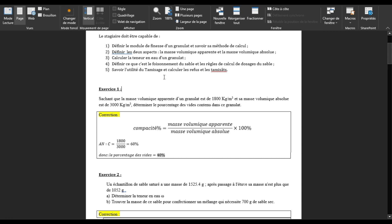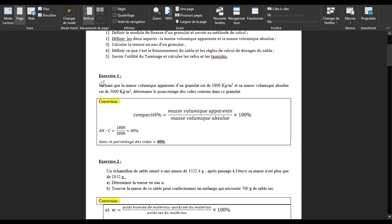Notre exercice nous dit : sachant que la masse volumique apparente d'un granulat est de 1800 kg par mètre cube, et sa masse volumique absolue est de 3000 kg par mètre cube, on nous dit de déterminer le pourcentage des vides contenus dans ce granulat. Quand on parle de déterminer le pourcentage des vides, automatiquement on parle de la porosité.